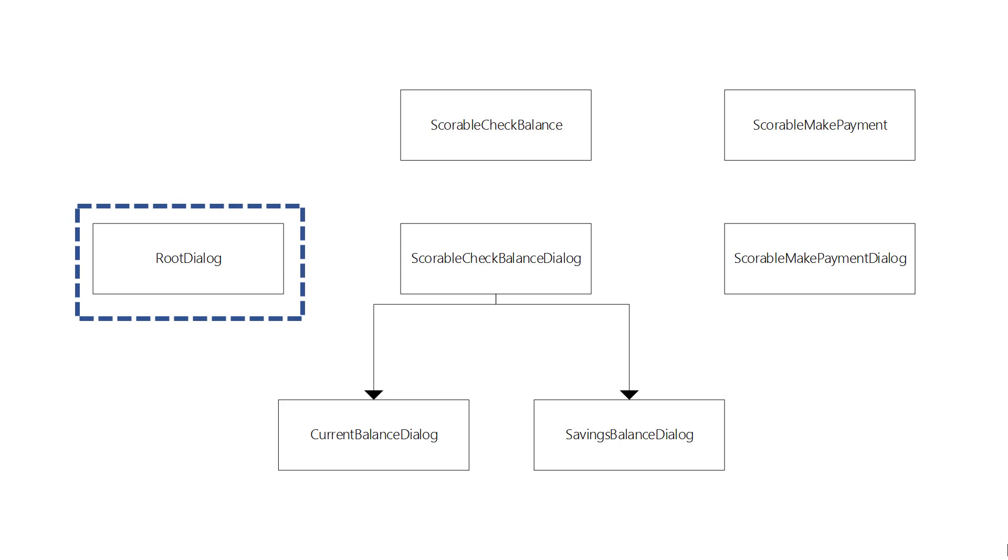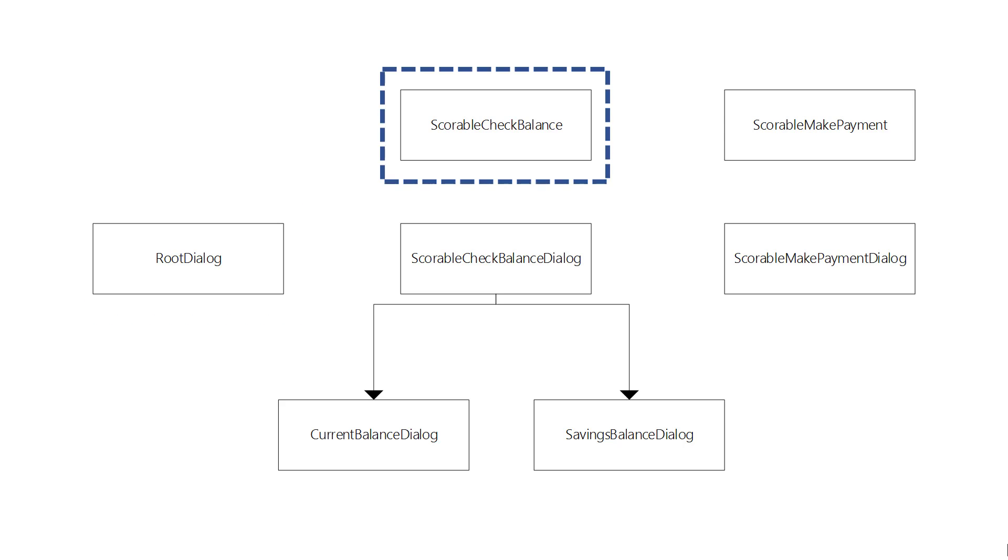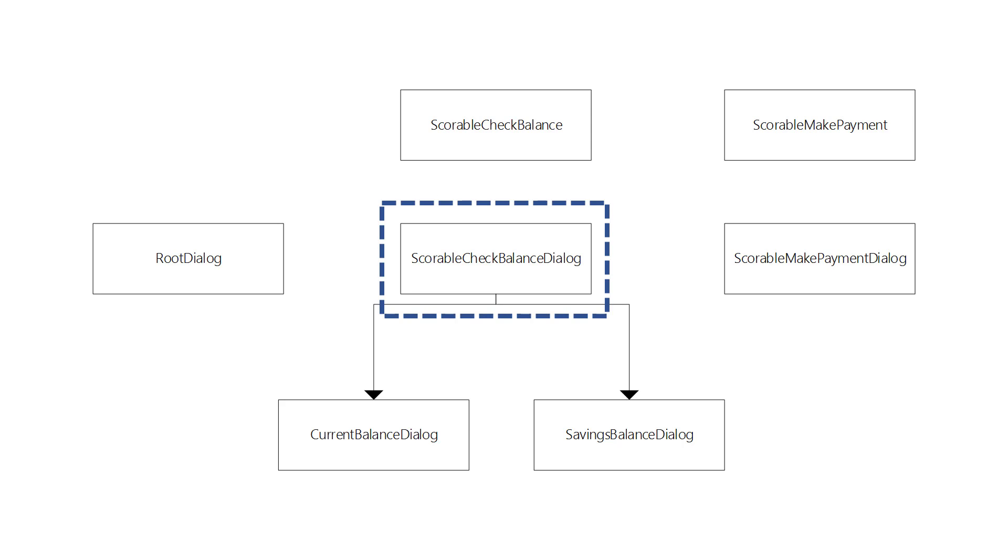So the conversation would start at the root dialogue as the previous example. The user would say check balance at which point the scorable would evaluate and trigger. That would add a check balance dialog to the top of the stack.